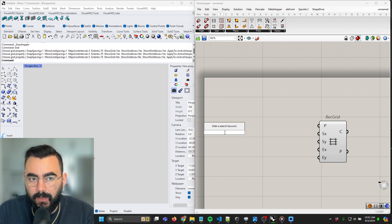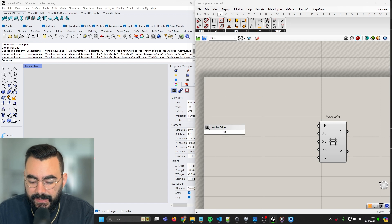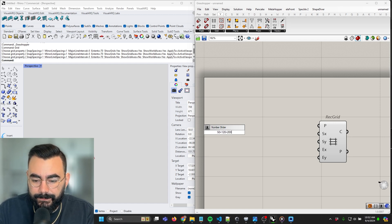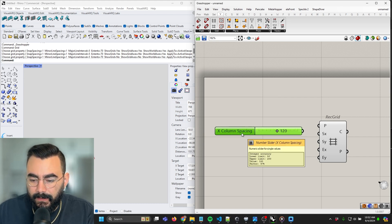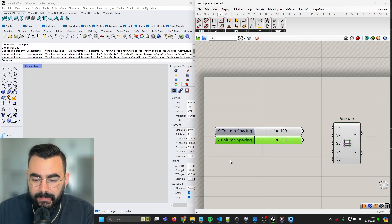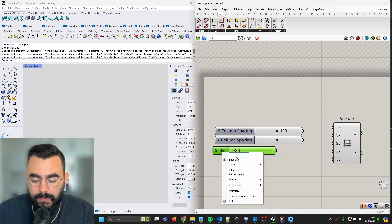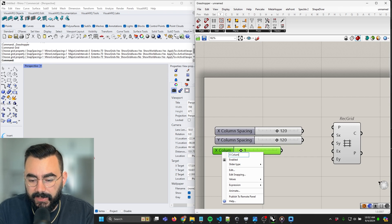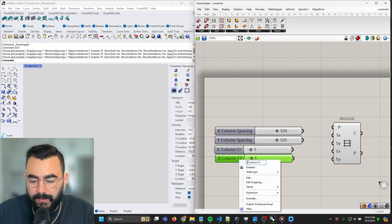Let's make a column spacing of somewhere around 10 feet — in inches that'll be about 120. Let's make a slider with some margin on either end, something like 50 to 200 with a value of 120. This is going to be called x column spacing. Let's make another one called y column spacing. And let's make one called x column count, something between 0 to 12. I use CT as an abbreviation — just shorthands I've created over time using Grasshopper.